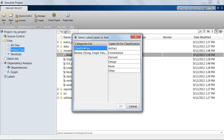These are the two category lists that ship with Simulink projects. The Classification category lets you label the file as an artifact, a file of convenience, a derived file, a design file, no classification, or some other classification.